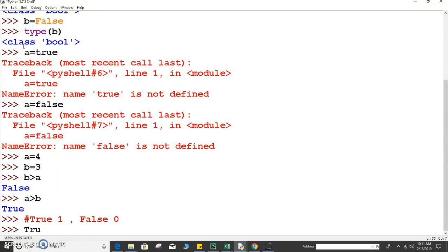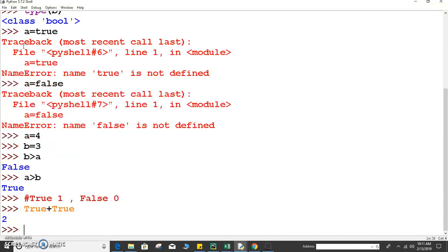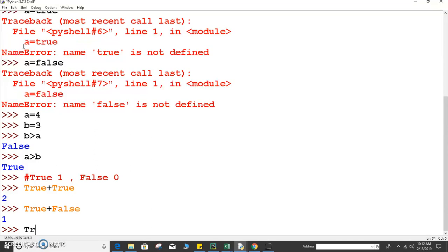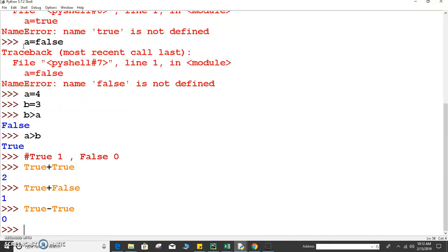Suppose I write True plus True — that's 1 plus 1, which equals 2. So we get 2. True plus False equals 1. True minus True should be 0 — and it is zero.